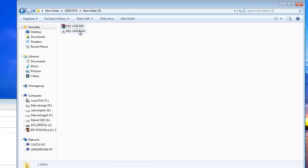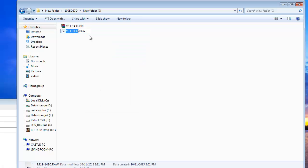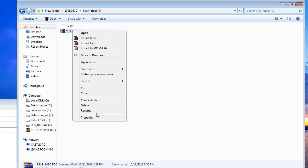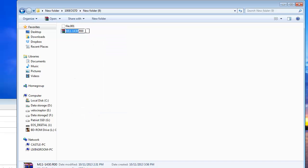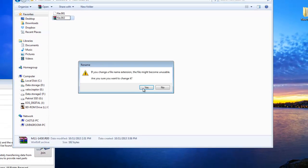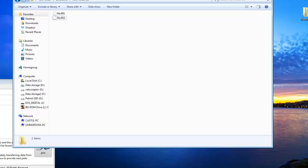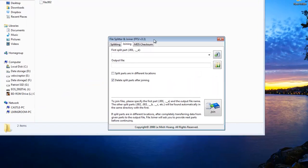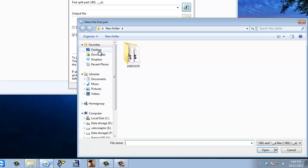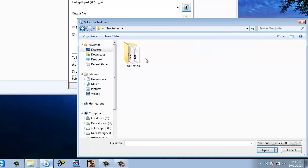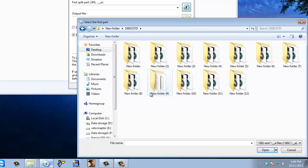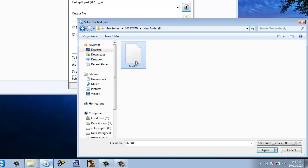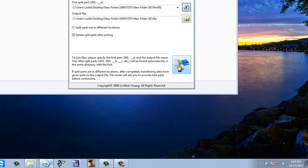This one is first — make sure you rename it to file dot zero one, and the other to file dot zero two. Make sure you get the extension off. Yes, I want to change it. Now I open up my splitter and tell it where to go — desktop, new folder nine.